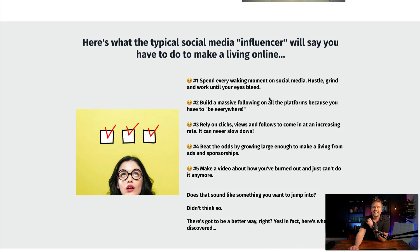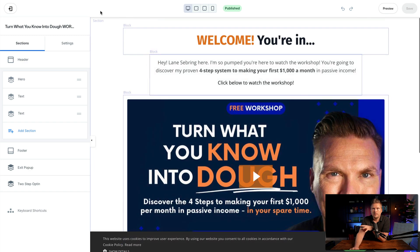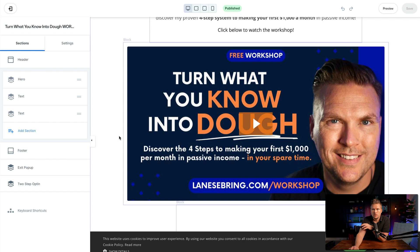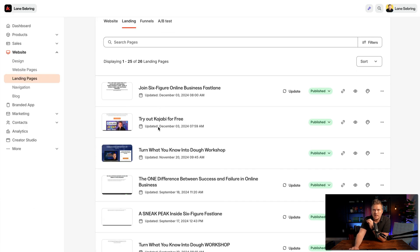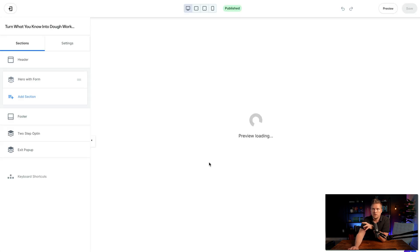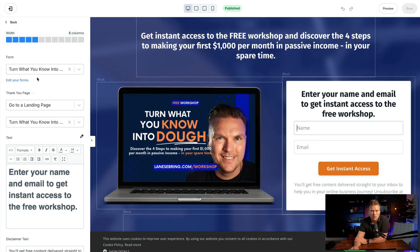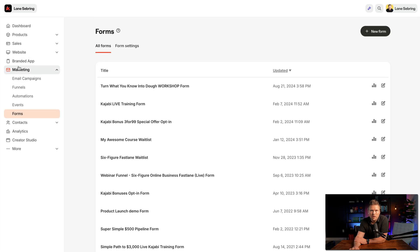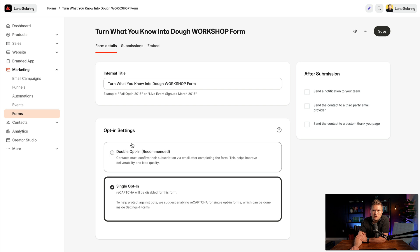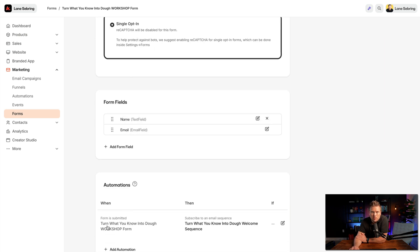This is as simple as possible — I didn't even go into Kajabi and set up a funnel. It literally is just a few steps. When they're on that registration page, there's a form connected to it. So inside Kajabi under Marketing and then Forms, you create a new form — in this case 'Turn What You Know Into Dough Workshop' — it collects name and email. And then down here is really important: when the form is submitted, it subscribes them to an email sequence — the 'Turn What You Know Into Dough' email sequence.